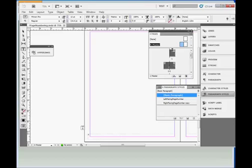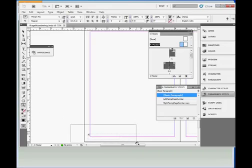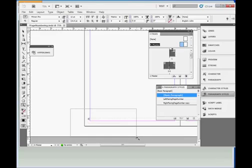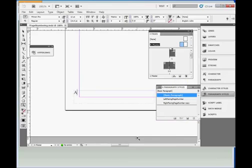I'm going to zoom in on this area so you can see it better by choosing the zoom tool, the magnifying glass on the toolbar, and drawing a marquee around the area. See how that zooms it in so it's much bigger.